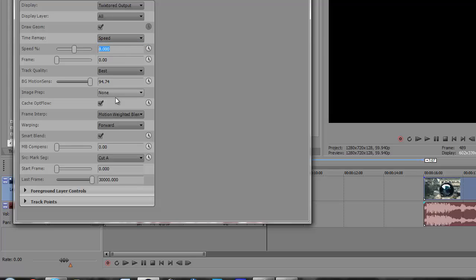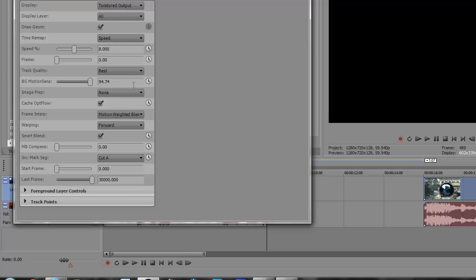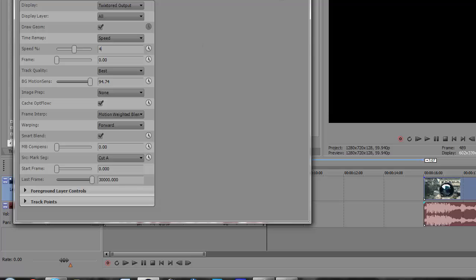The only thing you should be really changing on this is the speed. Right now, I just have it set at 8 just for general purposes. Track quality best, BG motion sense, 94.74. That is very important. And I'll actually turn this down to 4 because Twixtor looks better when it's slower.